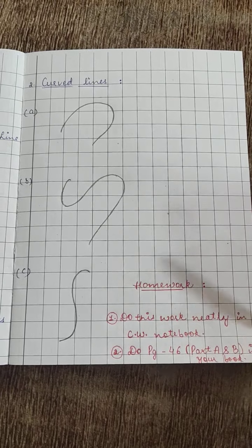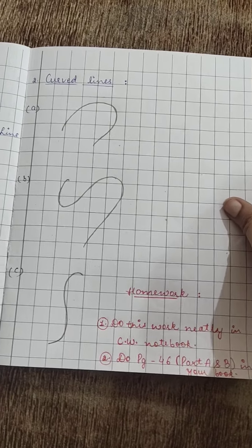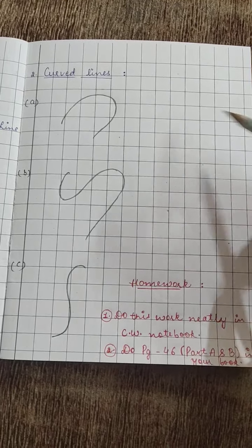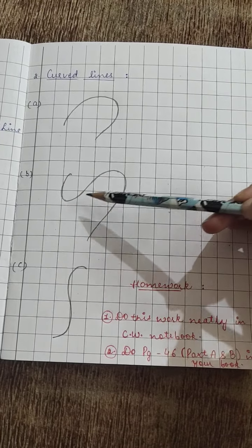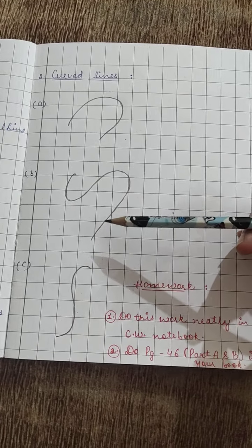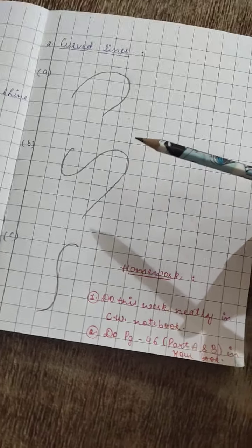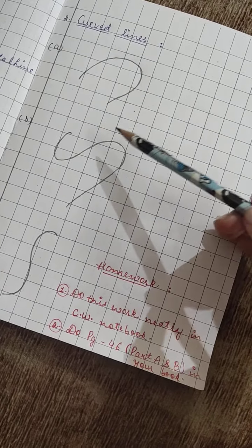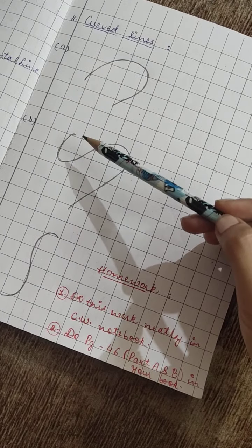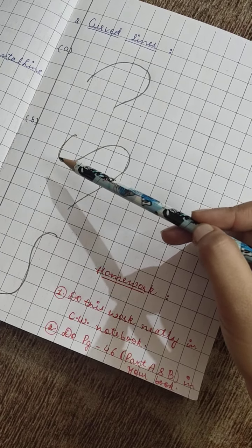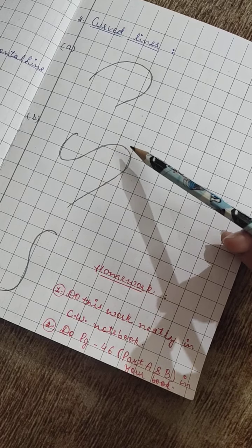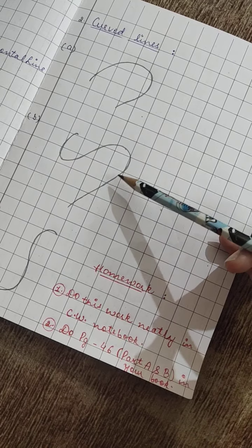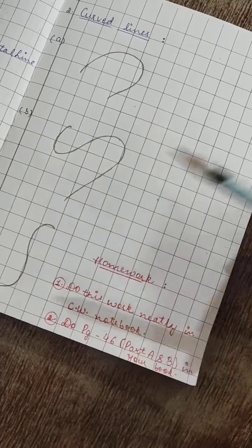Second one. Can you see it? It's like S, in a slanting way. Can you see it? It's S.